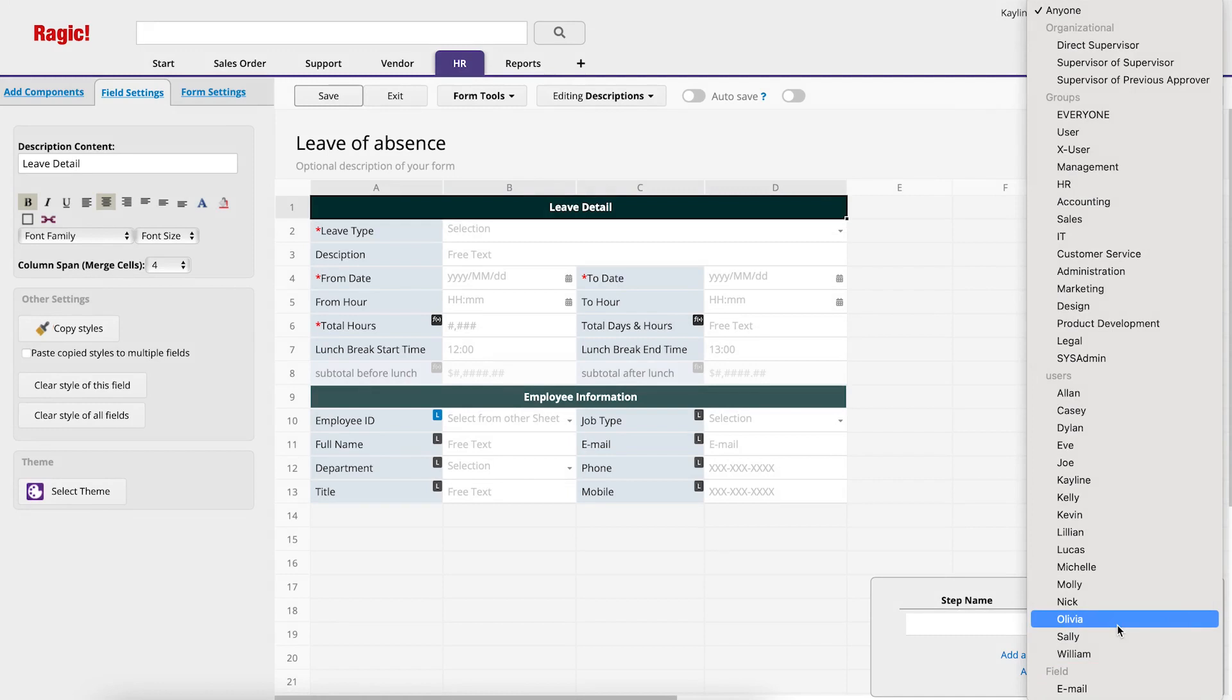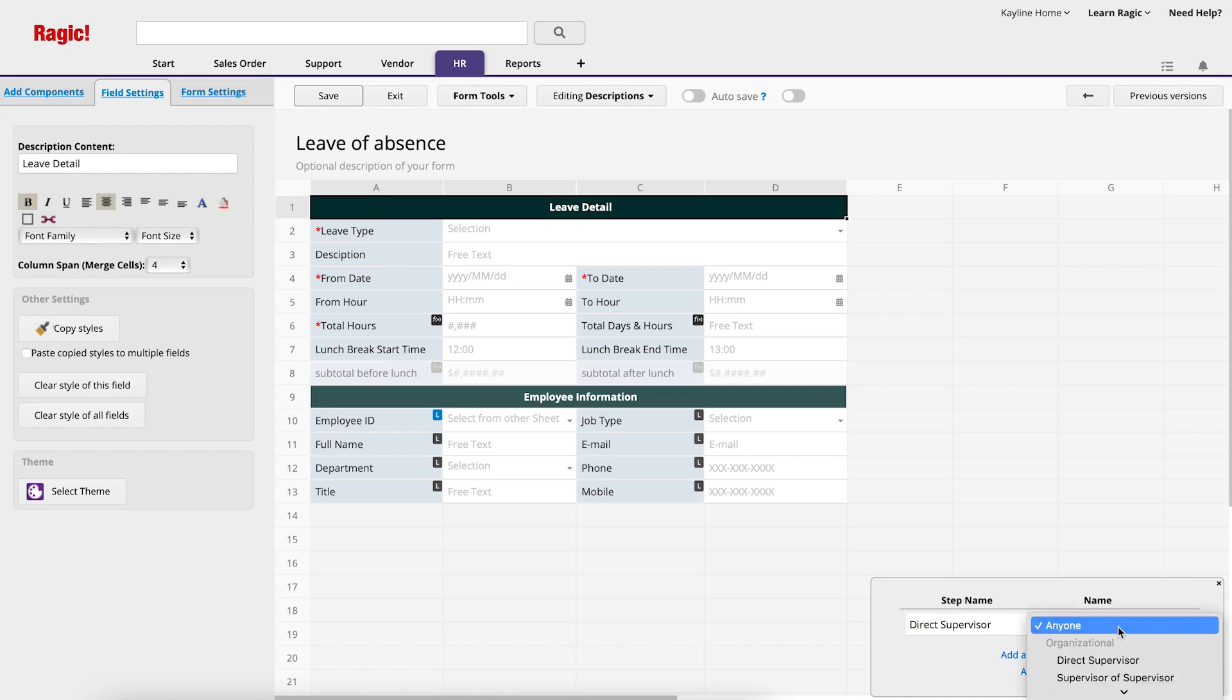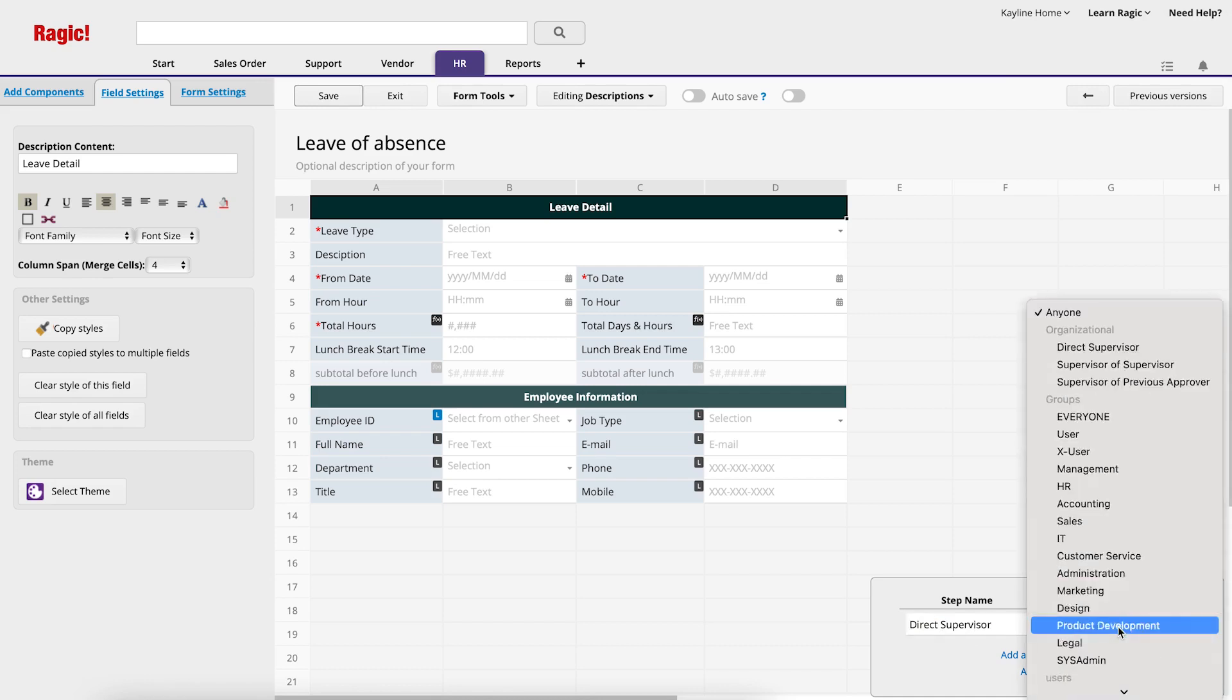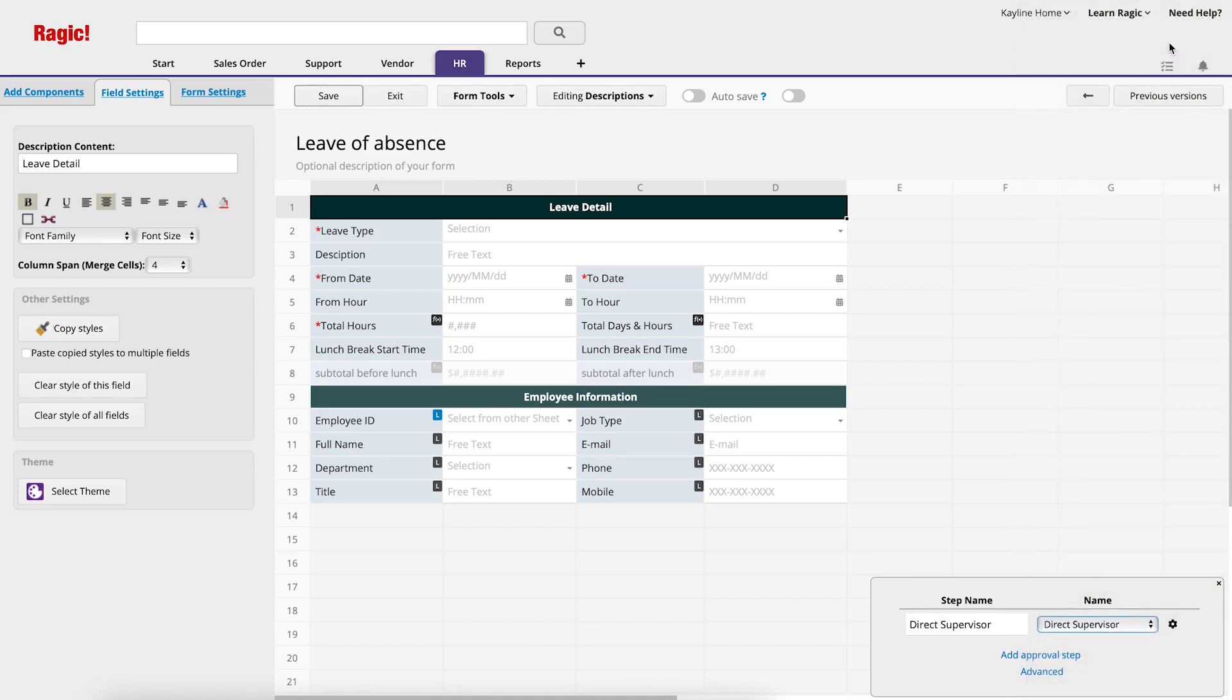Now that we've had a short overview, let's try to set one up. As an example, we will look at a Leave of Absence sheet. The first approval step is going to be the Direct Supervisor, so under Name, I will select Direct Supervisor under Organizational in the menu. If you only need one approval step, click Save and Exit.